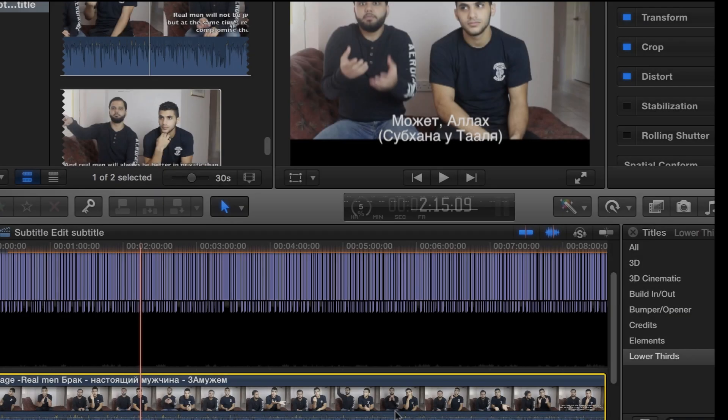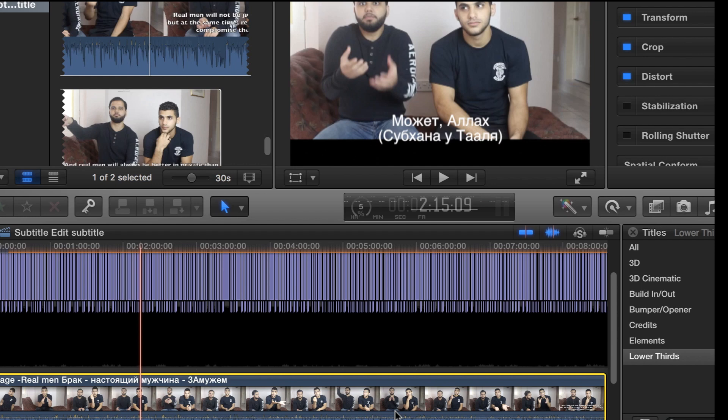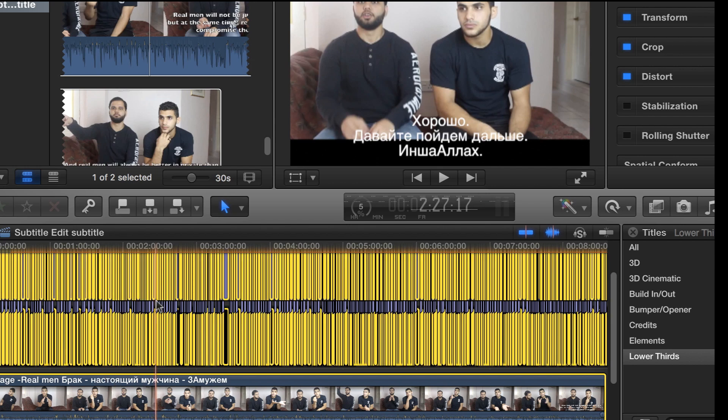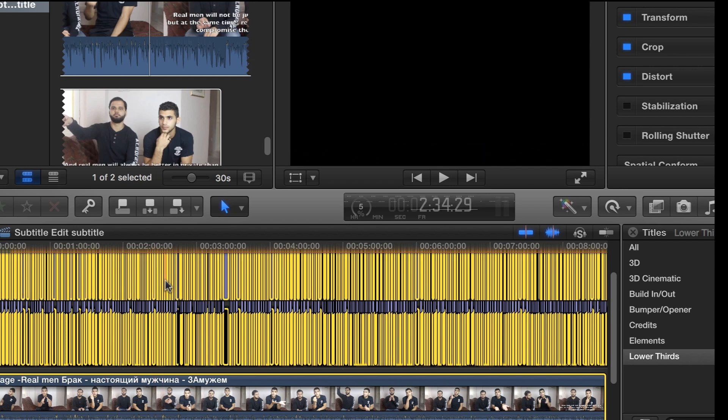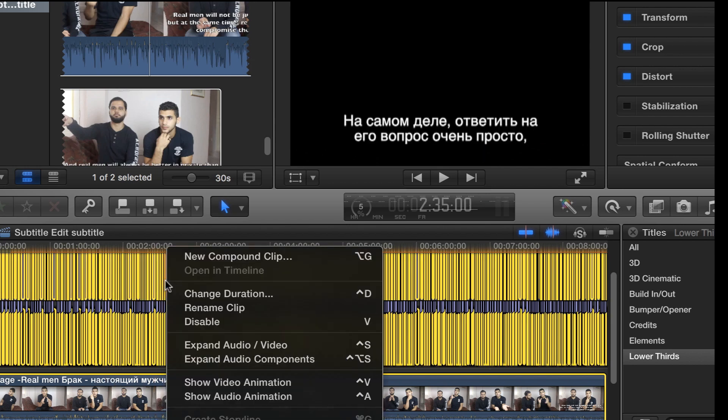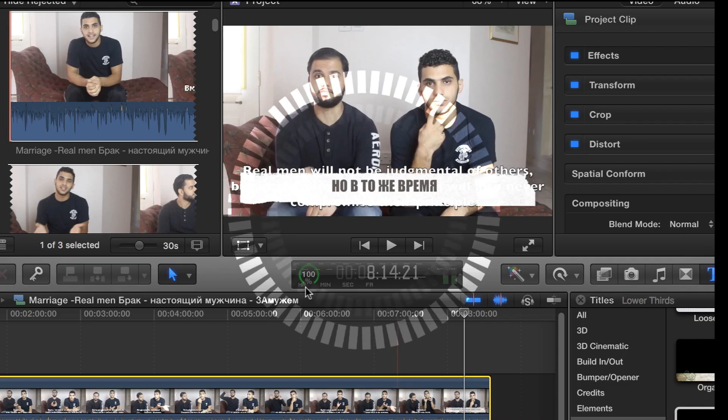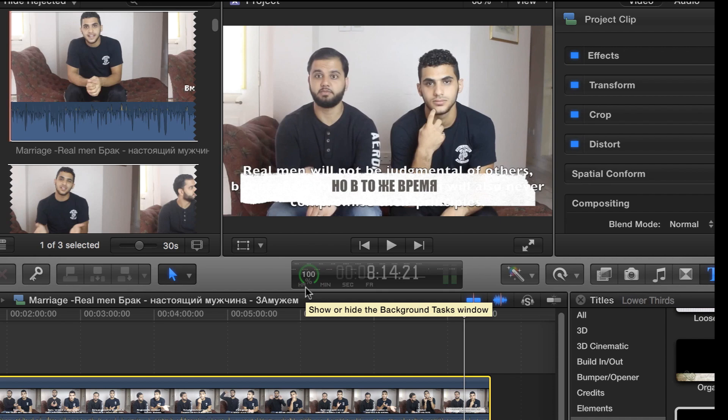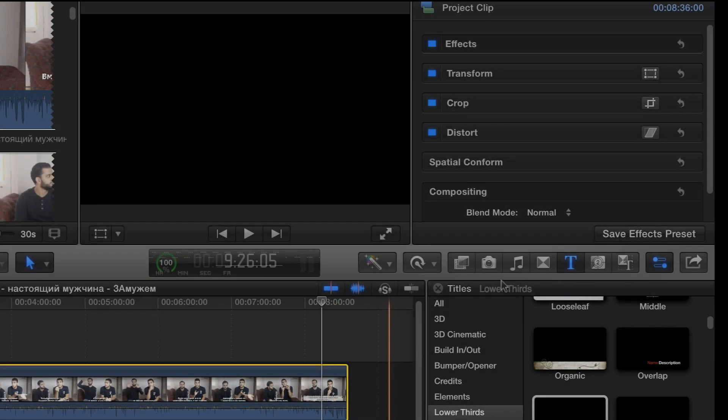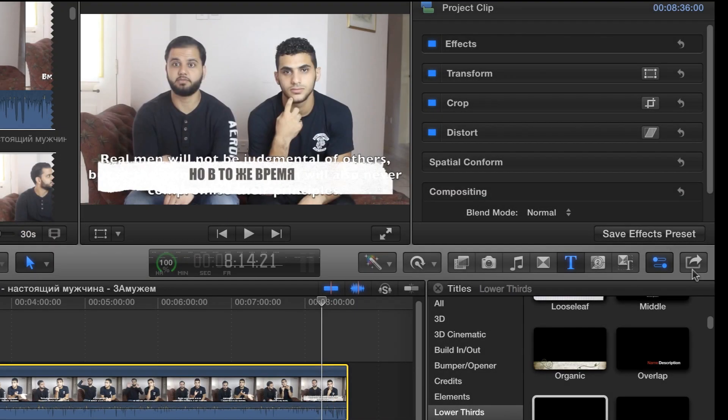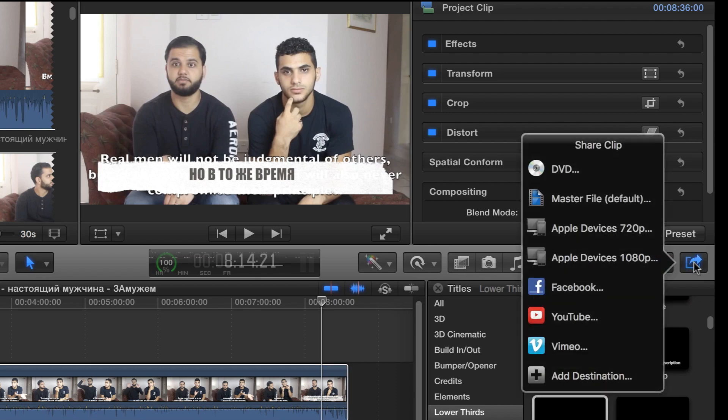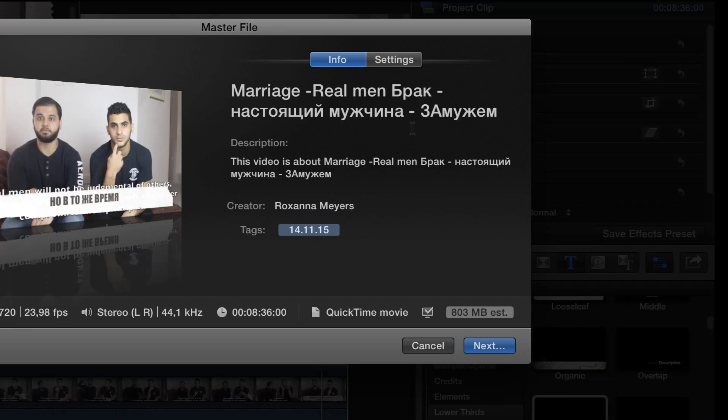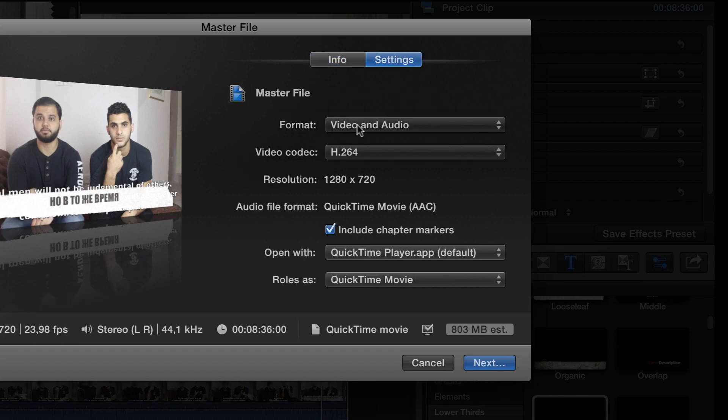When you are done with redesigning your subtitles you will click command A. Everything is selected, then you will right click and select new compound clip. That will merge your subtitles with the video and will create one file. And now we need to save our project. So we go here then we select master file, then go to the settings and check everything is fine, video and audio, all this, then we click next.